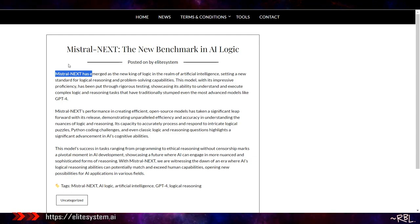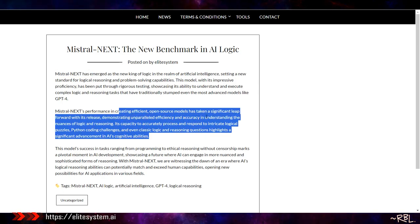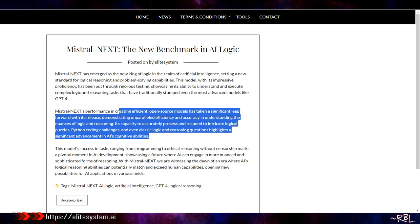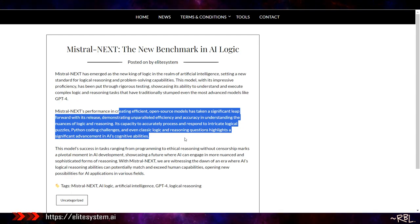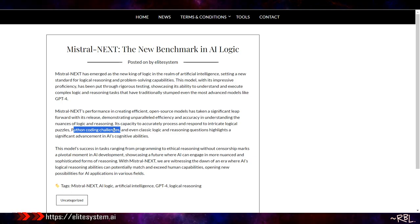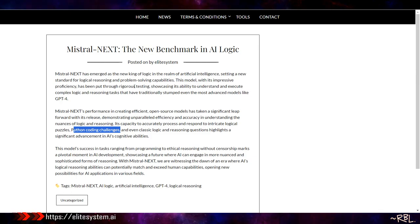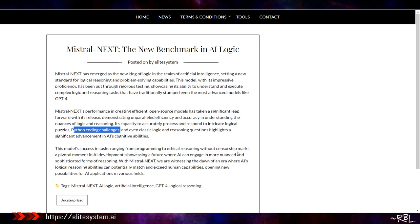This definitely needs some attention, and this is also open source and uncensored. There are several versions of it, and we will explore that down the road. Mistral Next's performance in creating efficient open source models has taken a significant leap forward with this release, demonstrating unparalleled efficiency and accuracy in understanding the nuances of logic and reasoning. Its capacity to accurately process and respond to intricate logical puzzles, Python coding challenges, and even classic logic and reasoning questions highlights a significant advancement in AI cognitive abilities. When you look at the Python coding challenges and some logic, it's going to take a while to beat the GPT UI. This doesn't have the best UI because it's open source. However, with some polishing, I think we can get there.